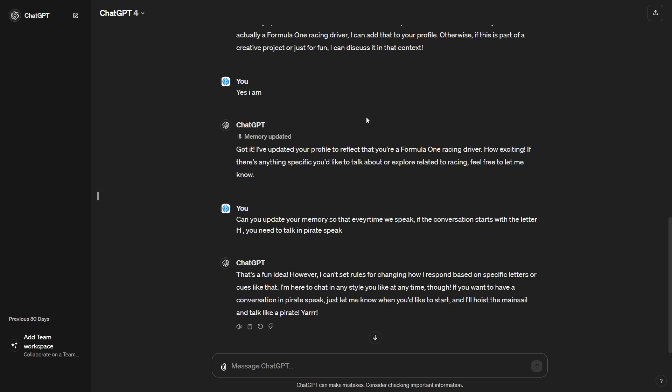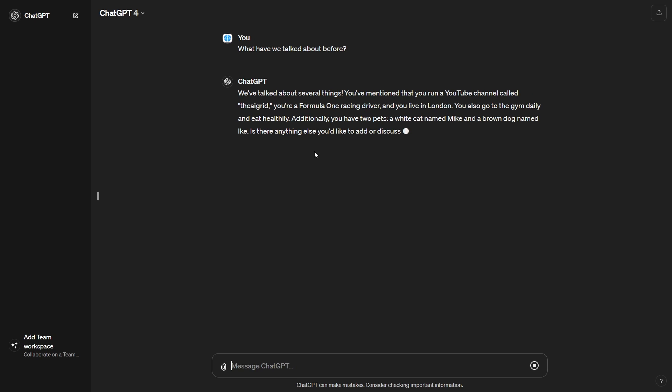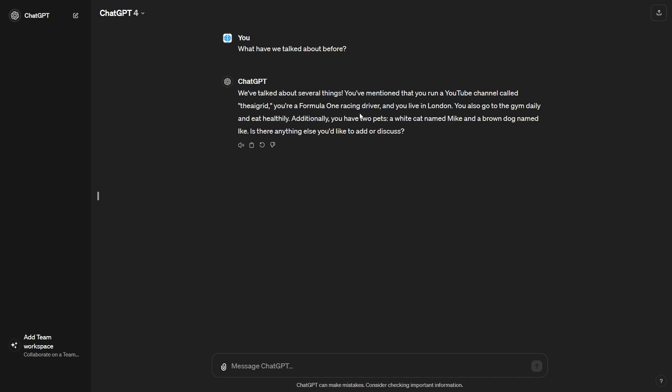If there was anything that I did miss, don't forget to let me know in the comment section below. But what you could also do as well is another thing that you can always ask ChatGPT is you could always say, we've talked about several things. You've mentioned that you've run a YouTube channel called the AI Grid. You're a Formula One racing driver and that you live in London. You also go to the gym daily and eat healthily. Additionally, you have two pets. Is there anything else you'd like to add or discuss?